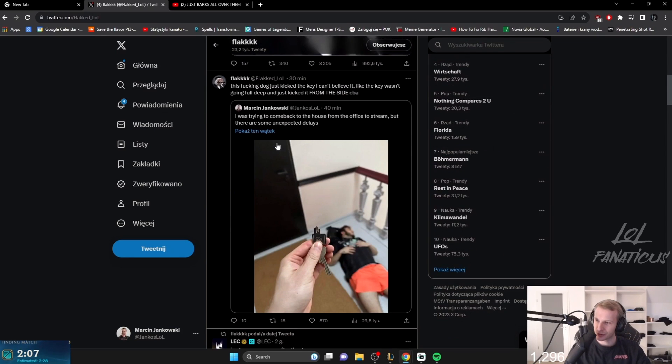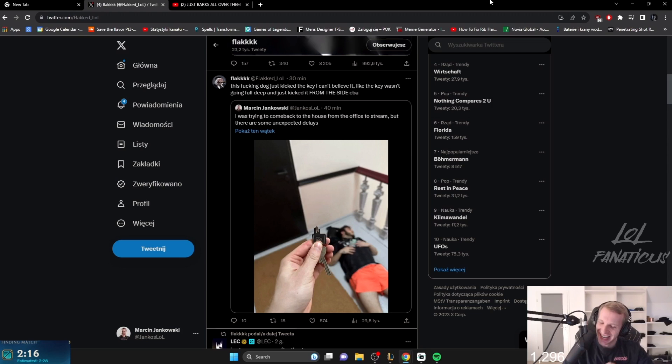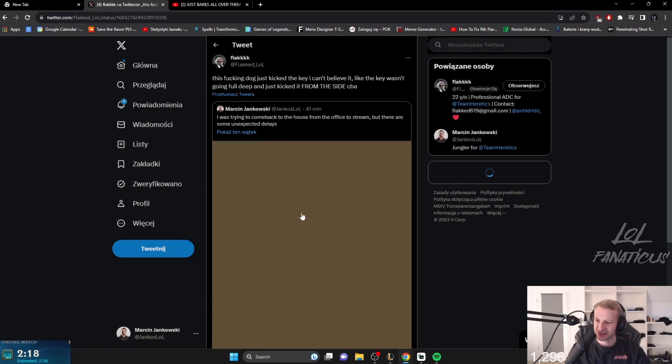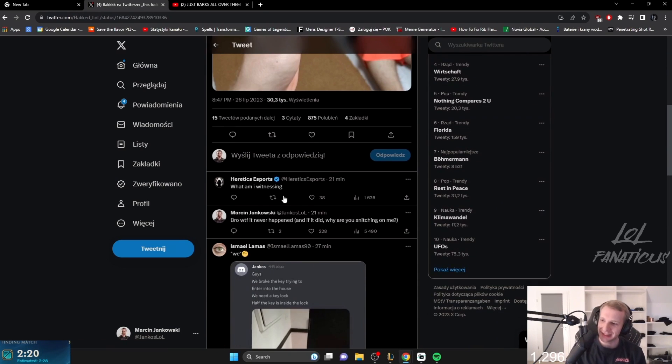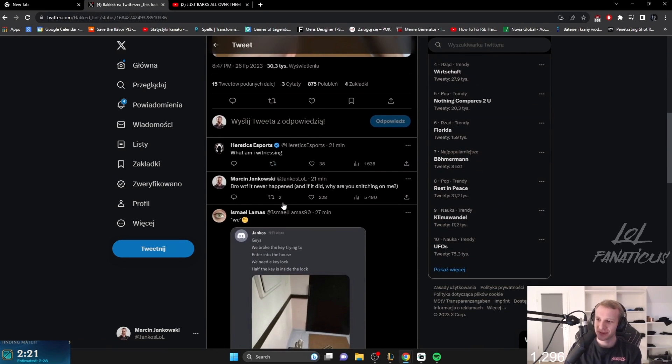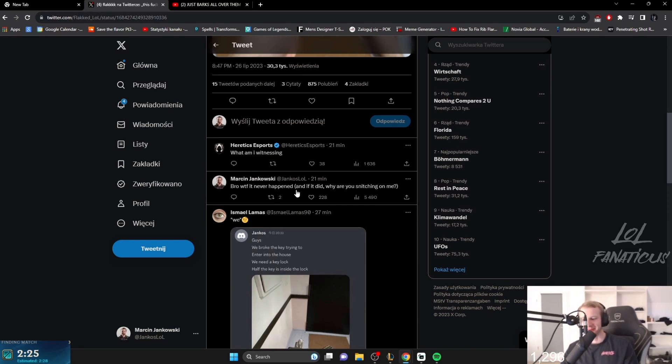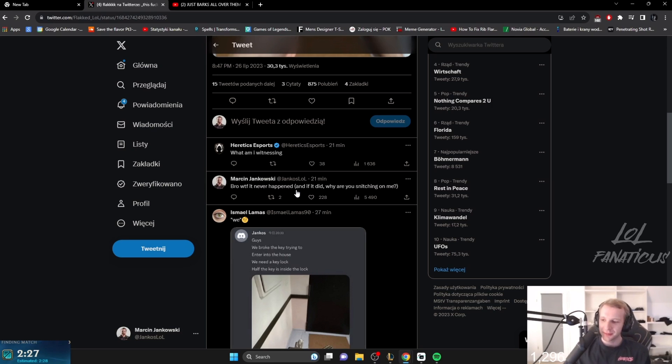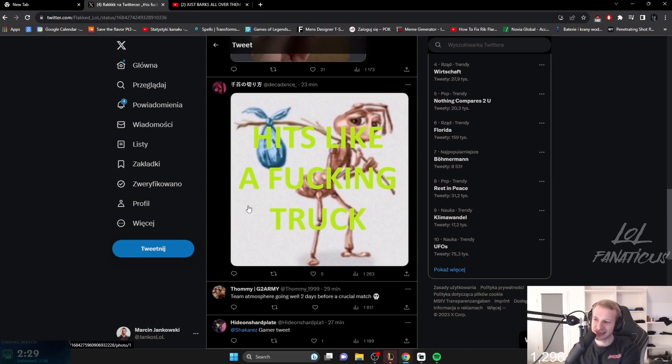For some reason my ad care is calling me a dog, saying that I kicked the key from the side, which is by the way not true. But even if it was true, why is he snitching on me like that?